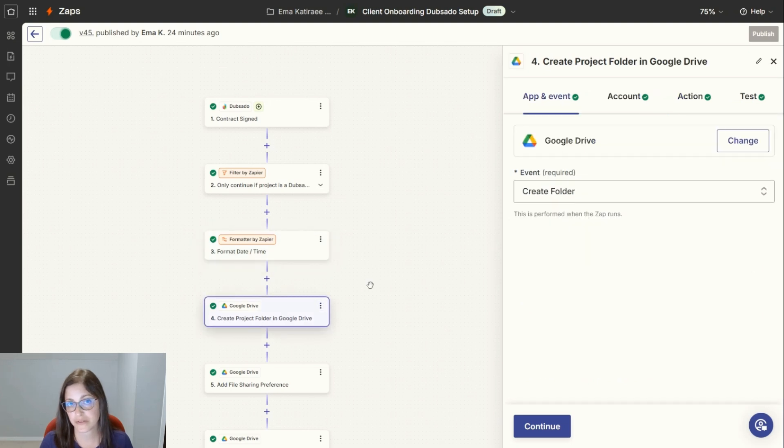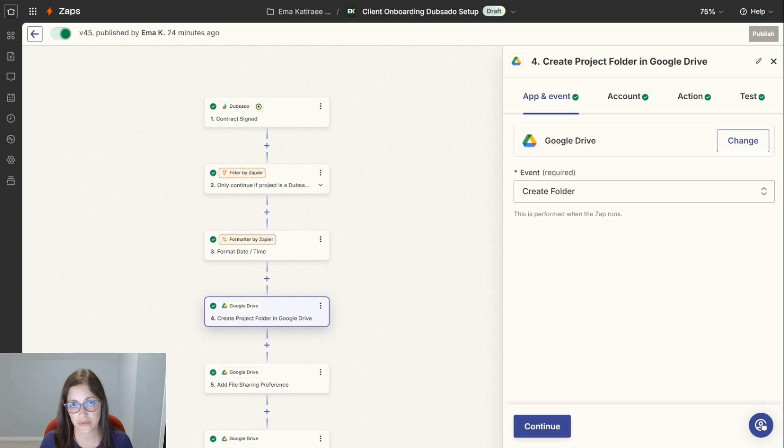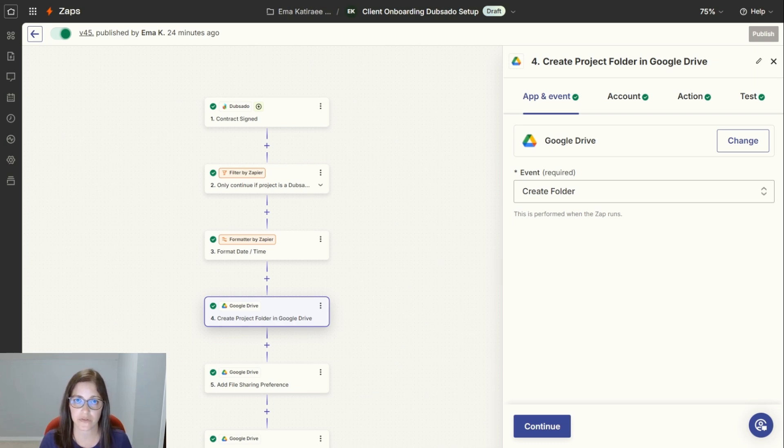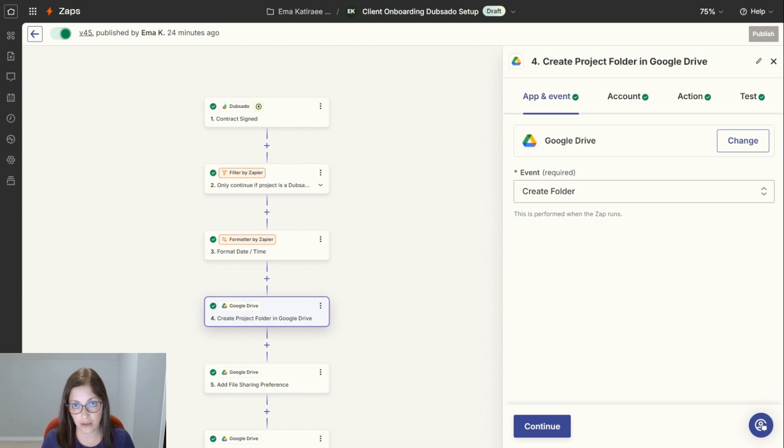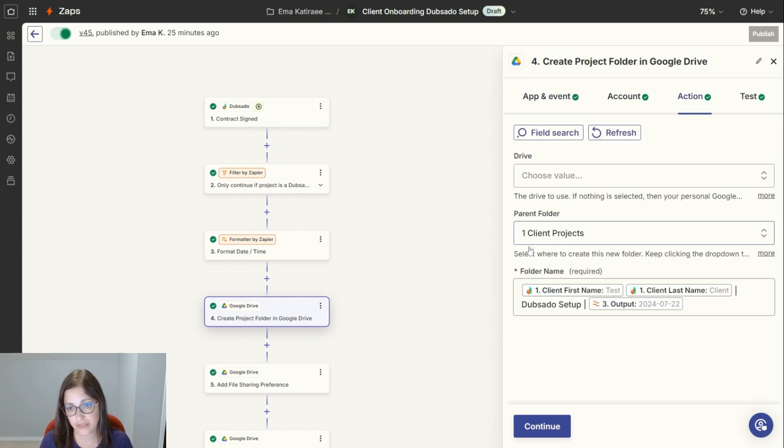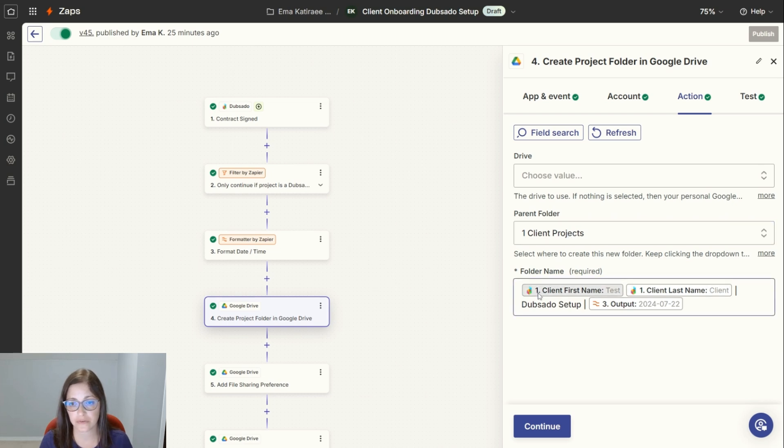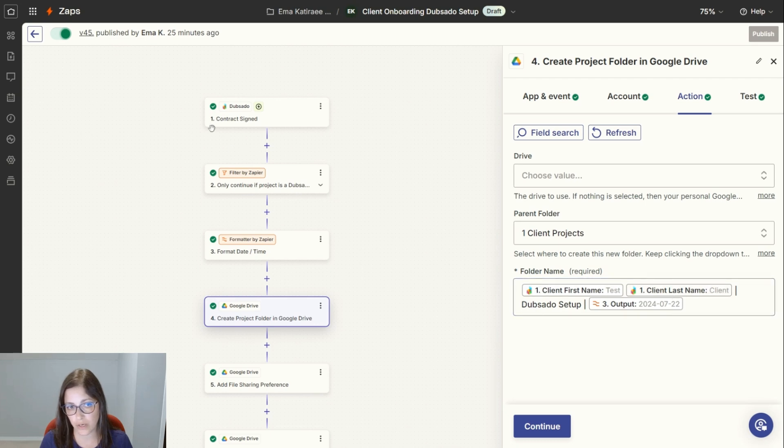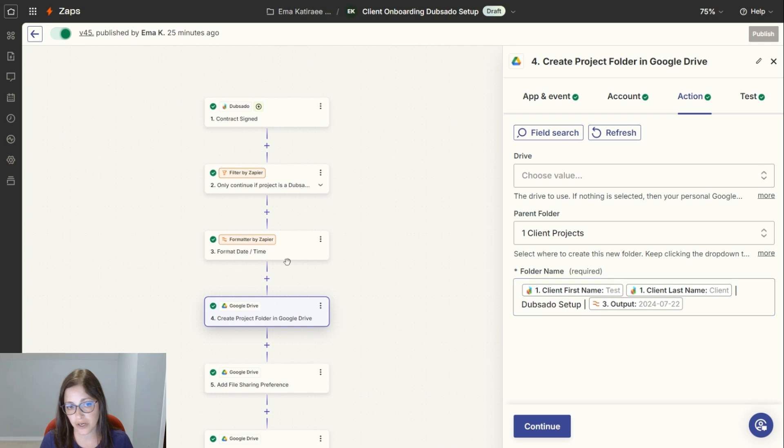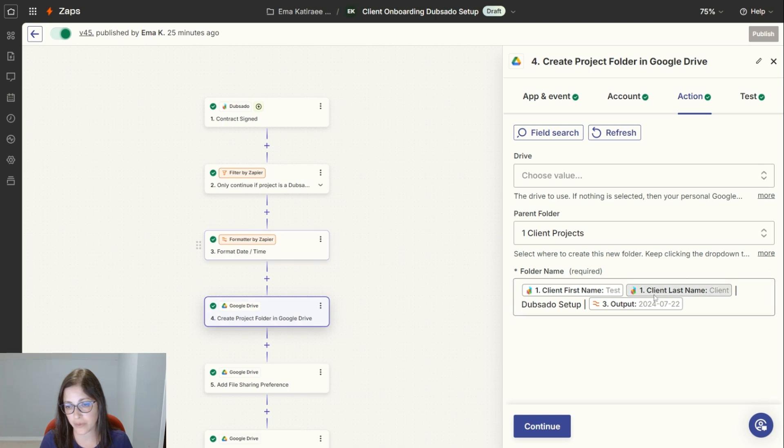The next step, I want it to create a project folder for me in Google Drive. I use Google Drive with my clients. I don't use Dubsado's client portal because I want clients to be able to upload things into different folders and edit some Google Docs that I have in there. So it creates a folder. The folder name is dynamic. It uses the client's first and last name from the contract, then Dubsado setup, and then this project date from step three, the formatter.